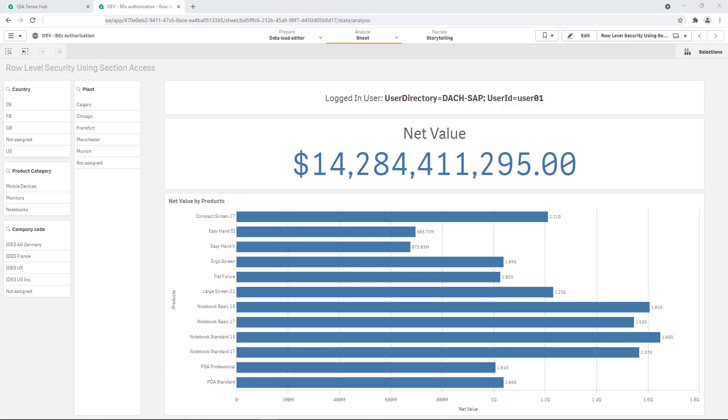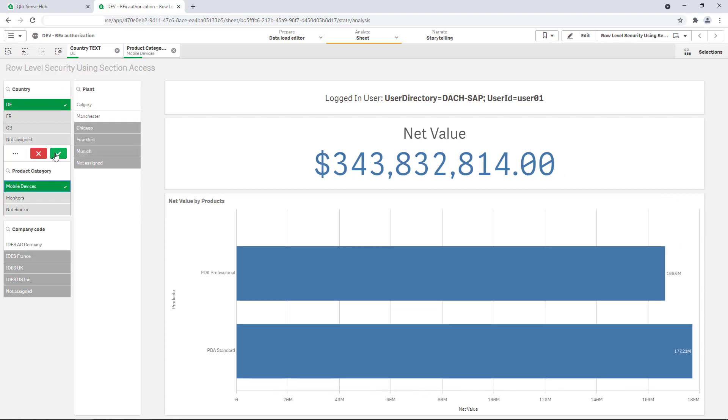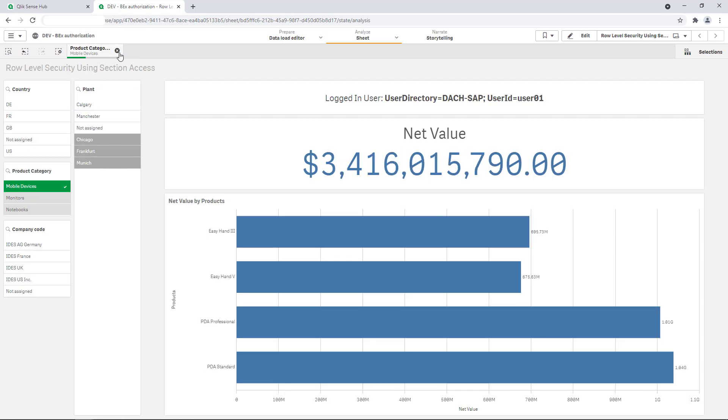He is able to see the complete dataset showing us a net value of a little more than $14 billion. When selecting DE for Germany and mobile devices as product category, the net value is recalculated and shows up around about $340,000. Keep that value in mind as it is a proof point later in the demo.